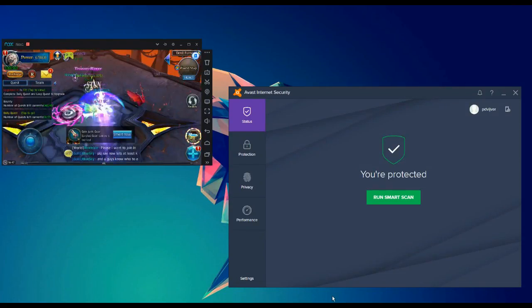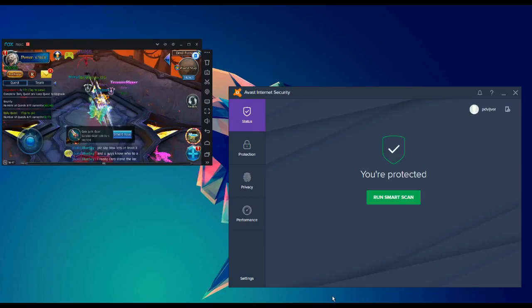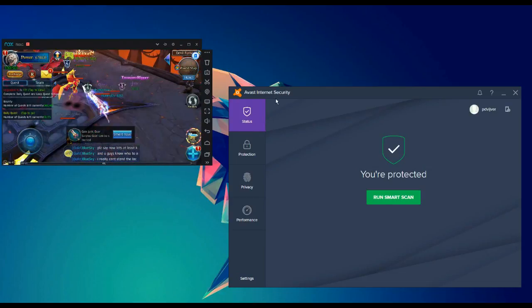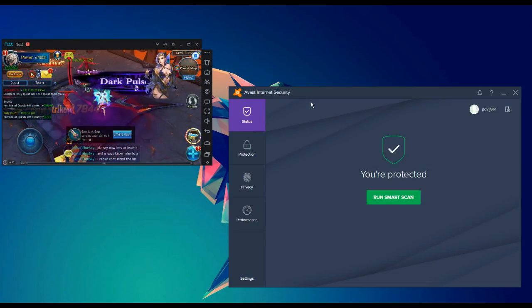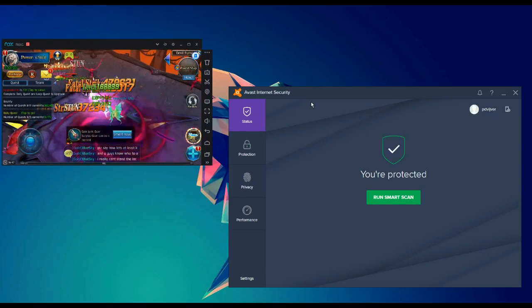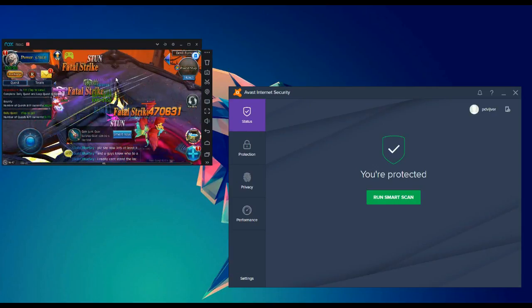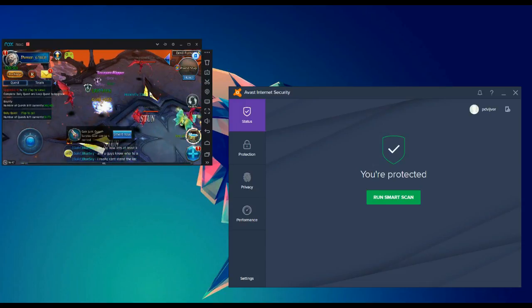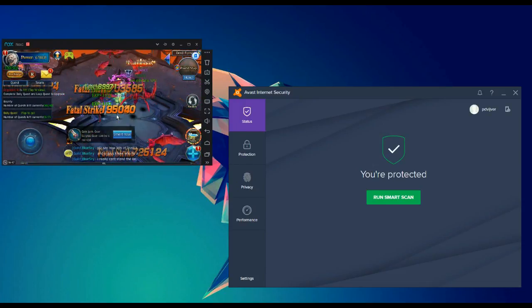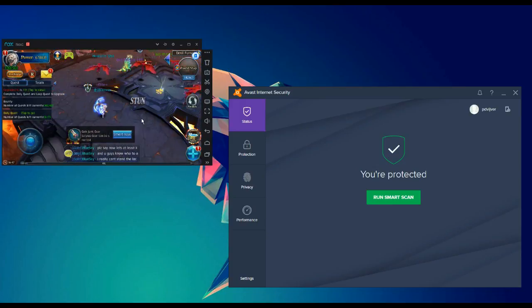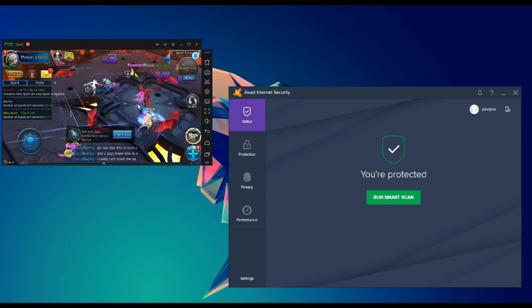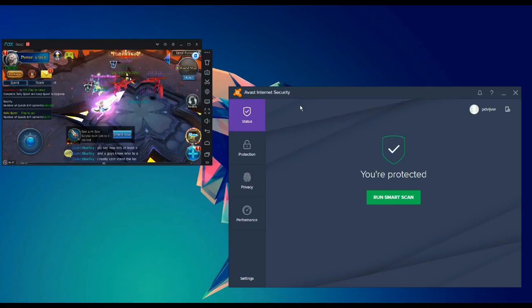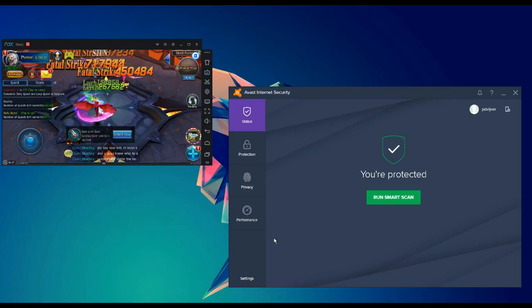In this video, I'm going to talk about Avast Internet Security or Avast Antivirus. If you have Memu or Nox running on your PC, it can happen that you have a lot of lag in your game. As you can see in mine, it's just normal playing. If you have Avast antivirus, go to your settings.